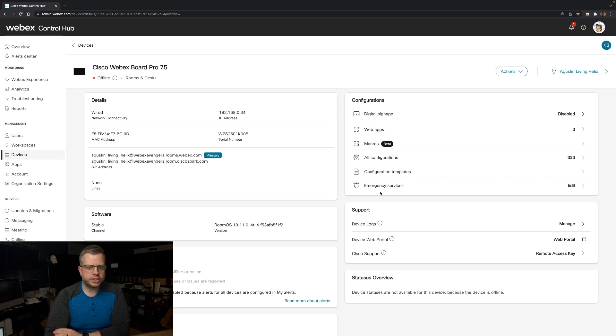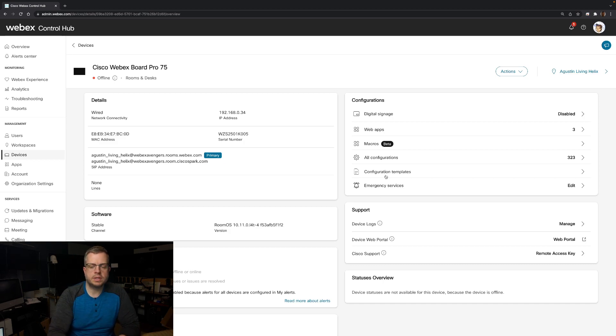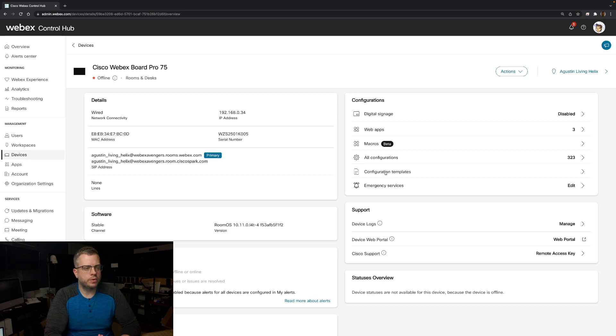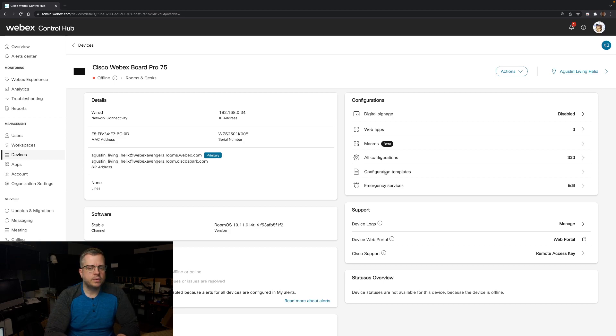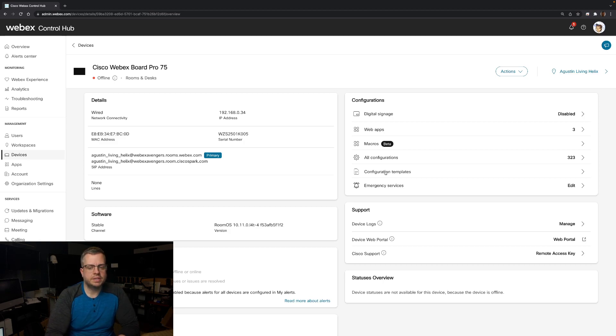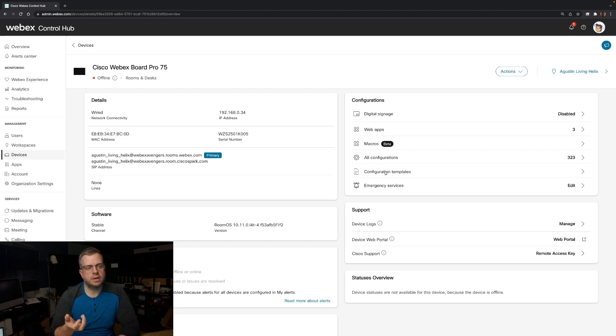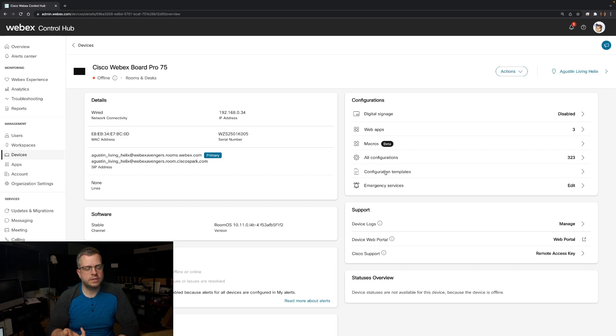One question that has been asked about these templates is right now there's no way to have a default template for whenever you onboard new devices. And when you apply these templates, they're not persistent, meaning that I can't apply a template and then have it basically assume those settings and have those settings be there persistently throughout.